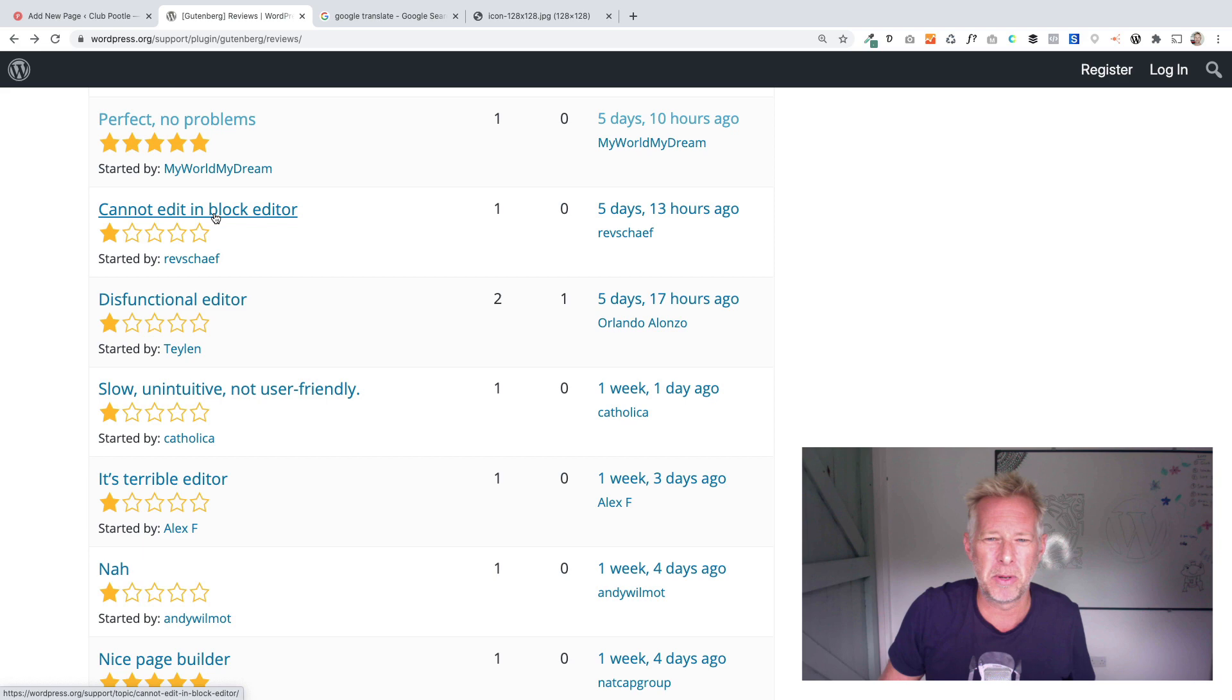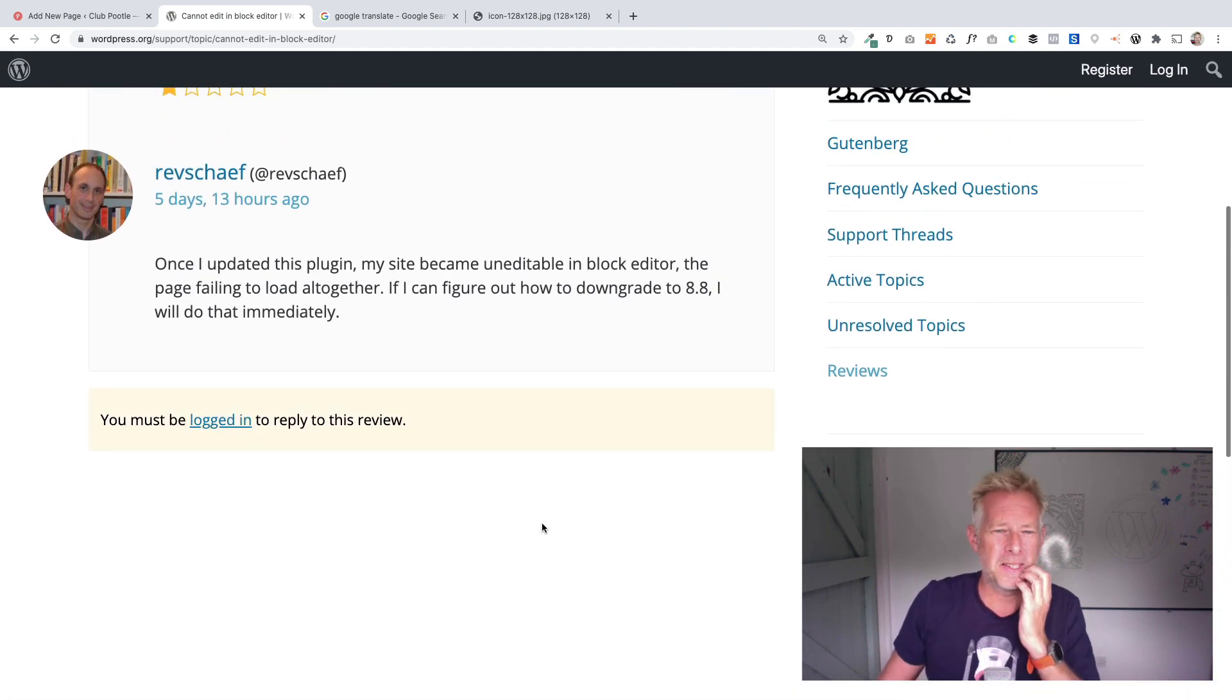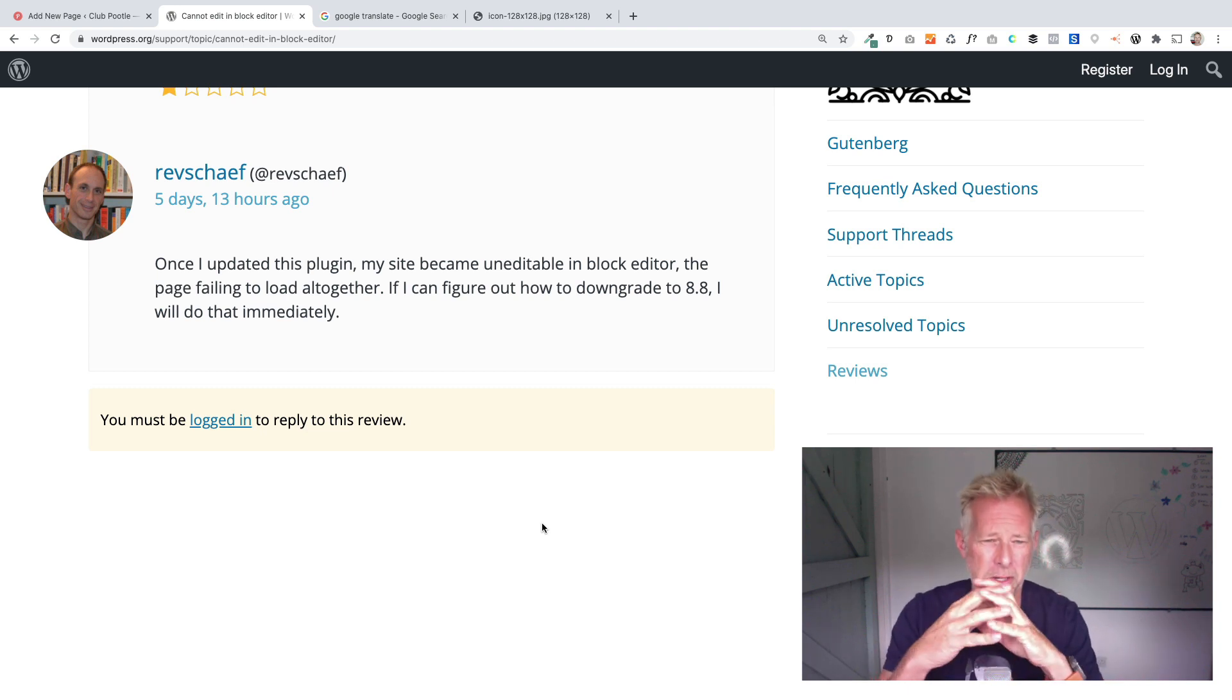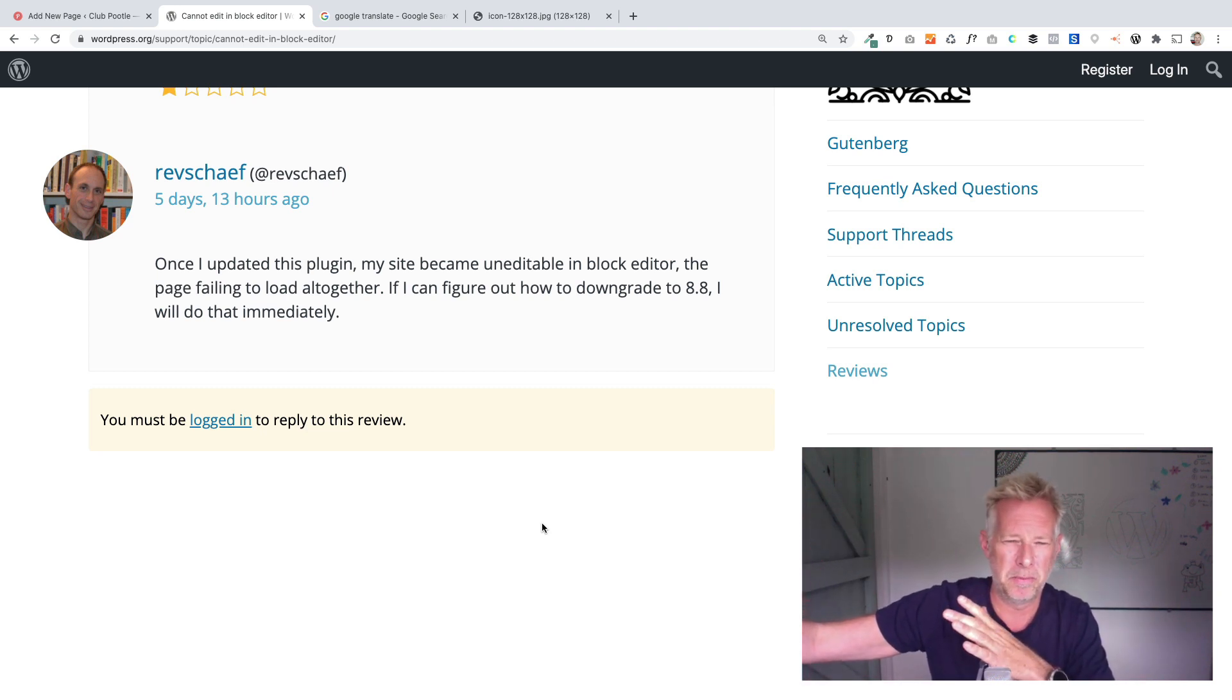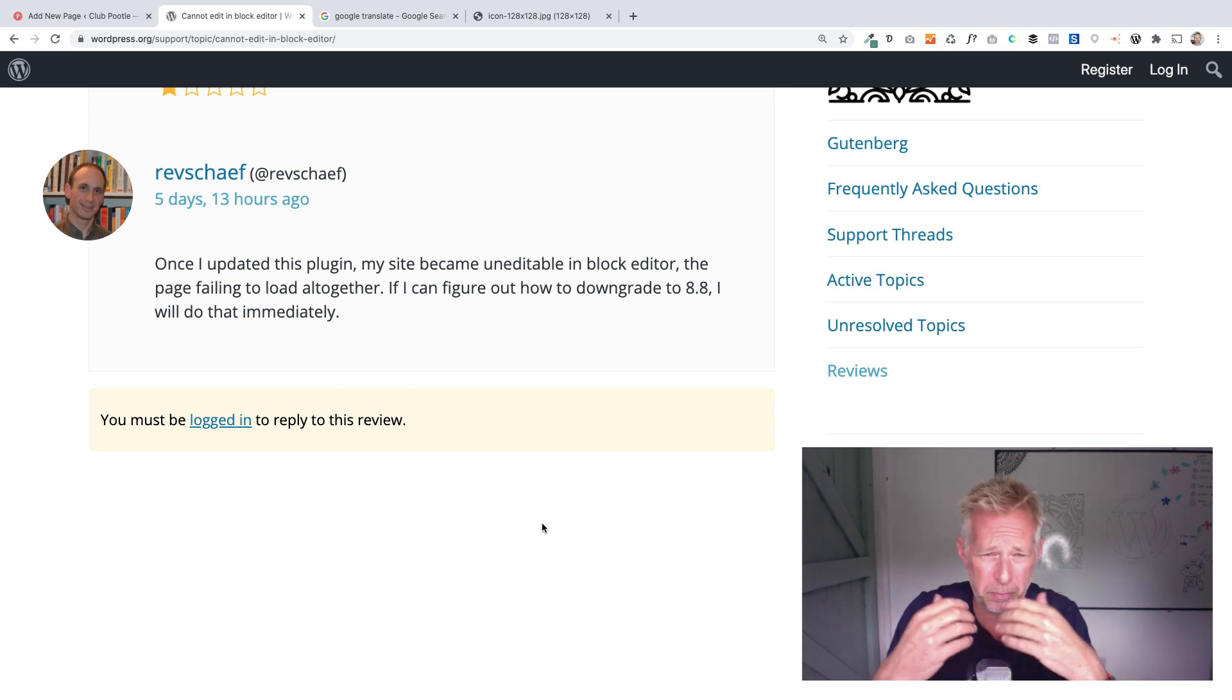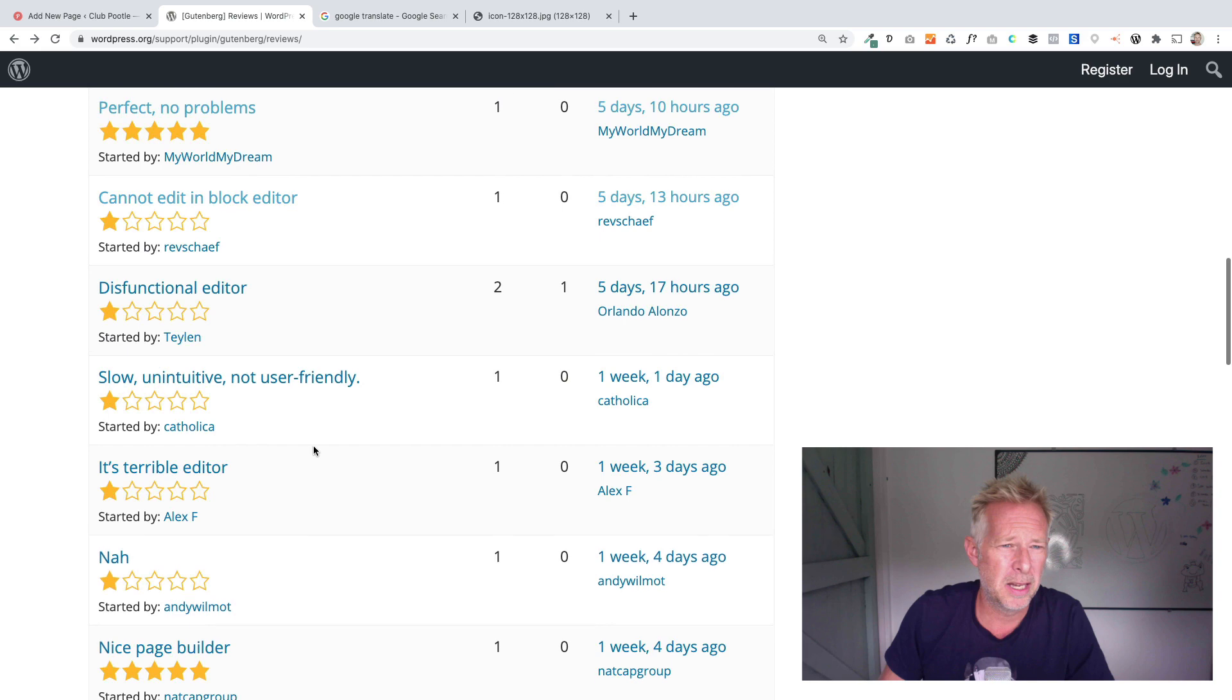Cannot edit in the block editor by Rev Schaaf. One star. Once I updated this plugin, my site became uneditable in the block editor, the page failing to load altogether. So this is a really interesting point. I would generally recommend probably for most sites, don't use the plugin Gutenberg on your production sites. The plugin is normally a few steps ahead of what's in core. If you stick to core, you're going to still have Gutenberg, but you won't have the latest version. Once it's in core, it's actually being tested every day by millions and millions of sites. So I would just uninstall the Gutenberg plugin and use what's in core because that will probably work.